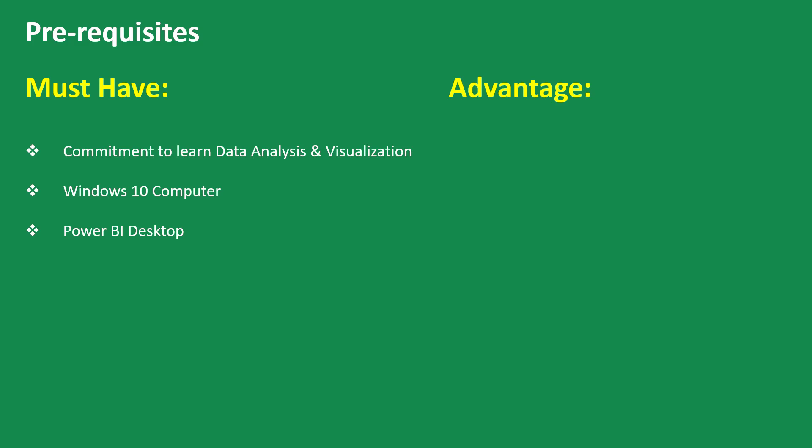However, there are certain other things that you can have that serve as an advantage and that ensure that you are able to follow through this course without any issues. Now, if you don't have them, it doesn't mean that you won't be able to follow through, but having them is going to be much more helpful.